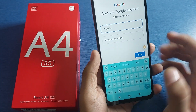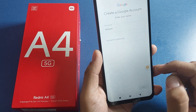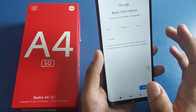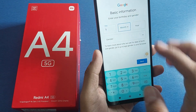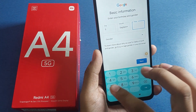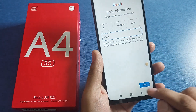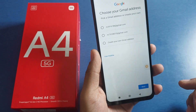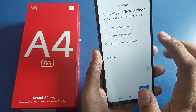Then you have to write your name. The middle name field is optional, so just click on next. Then you have to enter your basic information — type your date of birth and year like this, and click on next.